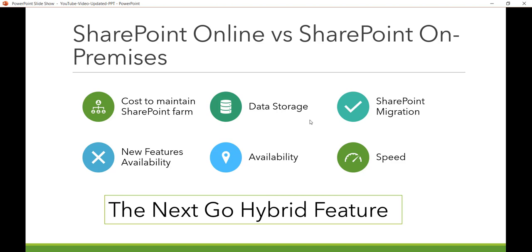With SharePoint On-Premises, if your user base increases, you need to add additional servers, which costs additional hardware, software, and SharePoint licensing. With SharePoint Online, you simply take additional licenses for those users. One advantage of SharePoint On-Premises is that you can run server-side code, which is totally restricted in SharePoint Online — though client-side code is always available for SharePoint Online. Additionally, with SharePoint On-Premises you can use your own Active Directory for authentication.